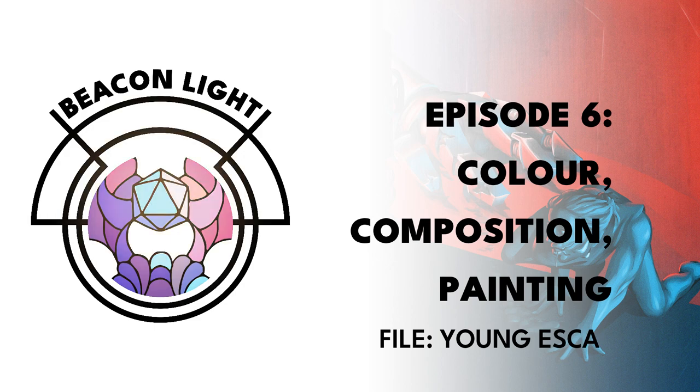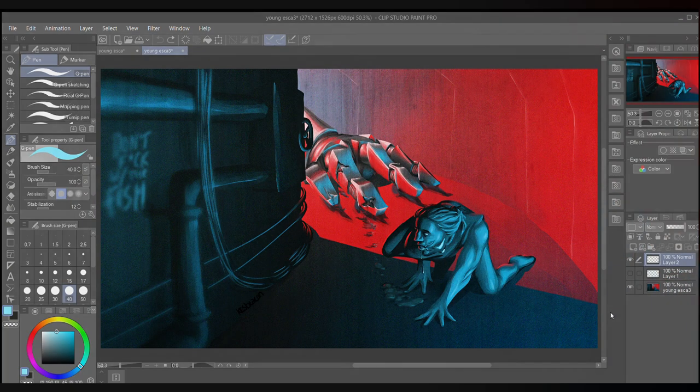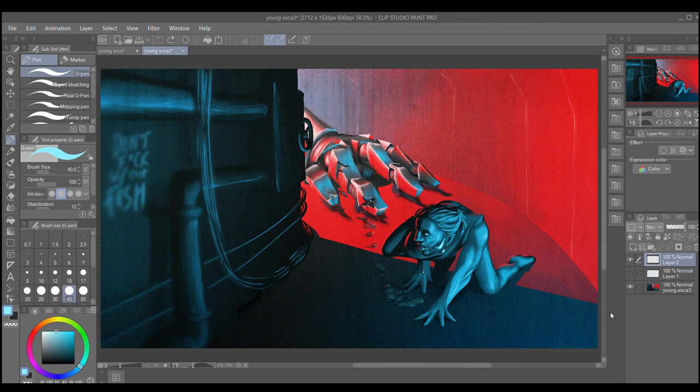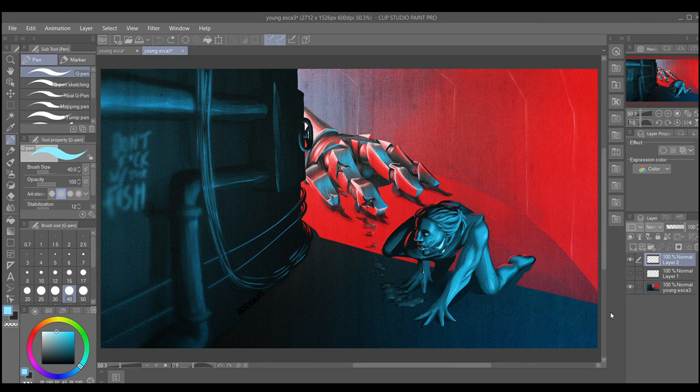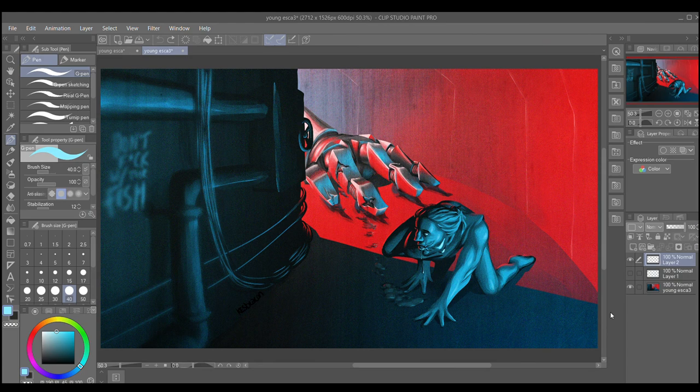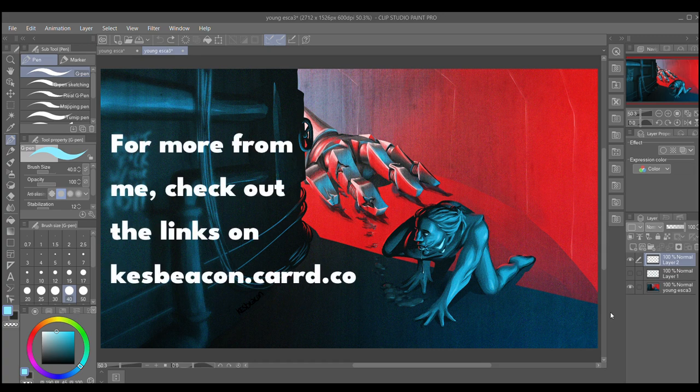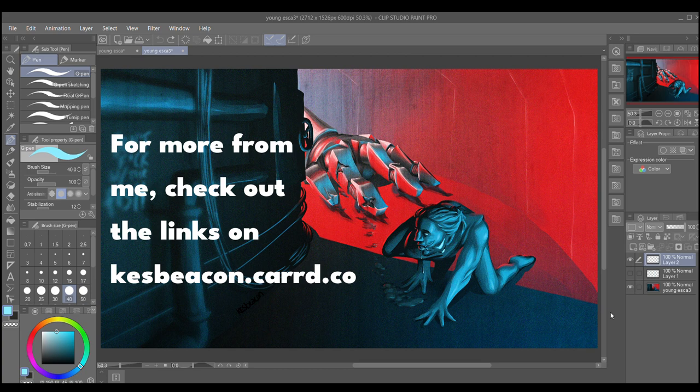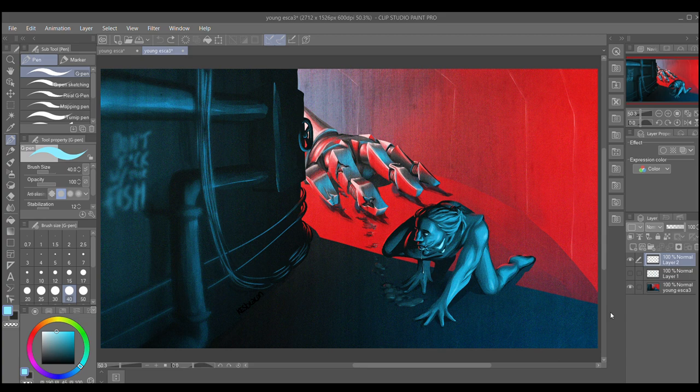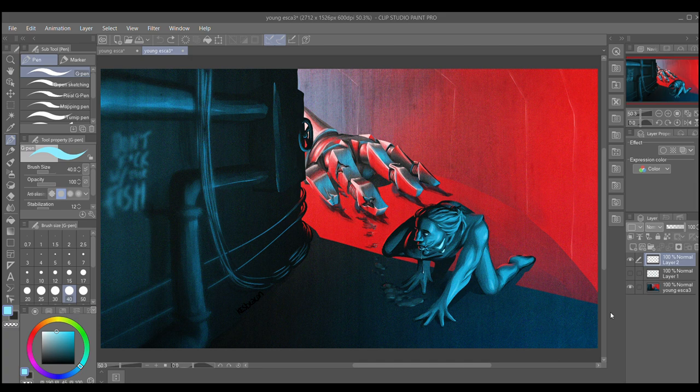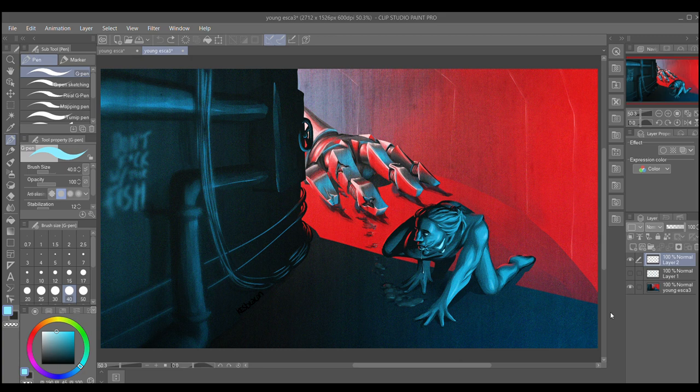Hello everyone, welcome back to Beacon Light. This is the first one of 2021, it is a little bit late. This series is me going through old art and looking at it, explaining how I did things, why I made the choices I did, in the hopes that it helps other people with artistic technique. Today we're going to be zooming in on color composition and painting, using a painting that's a year old but still my phone background.